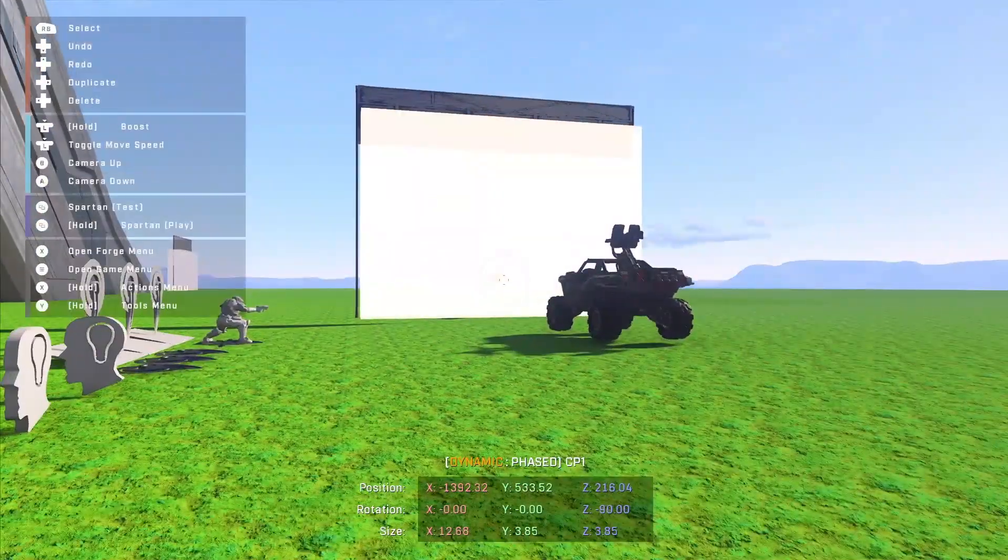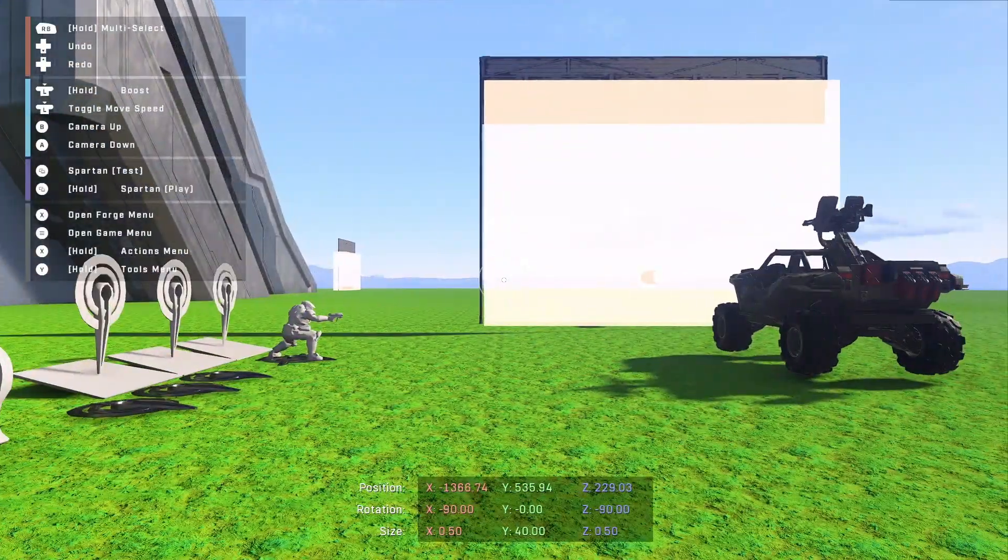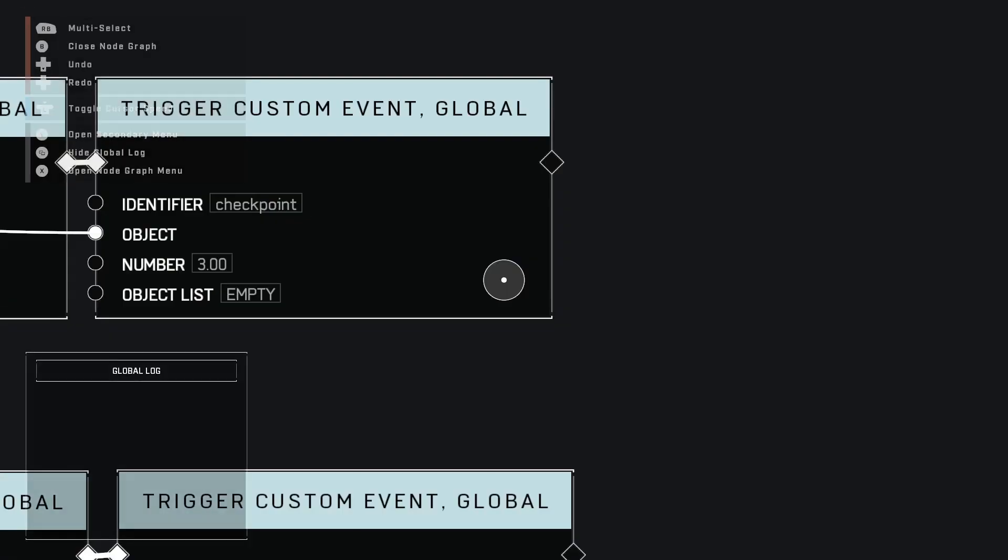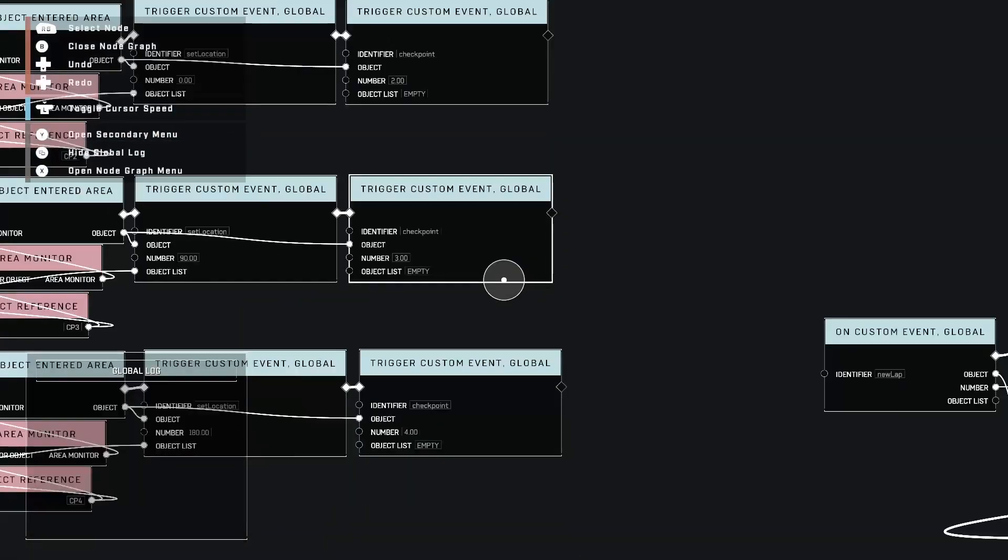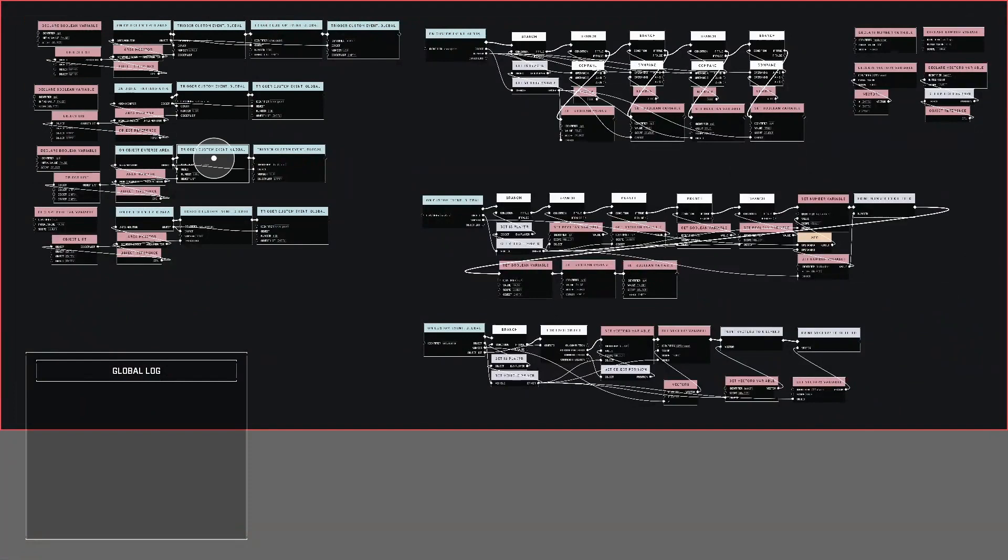Hey everyone. Today I wanted to do a quick video on understanding custom events and how you can use them here in Halo Infinite.